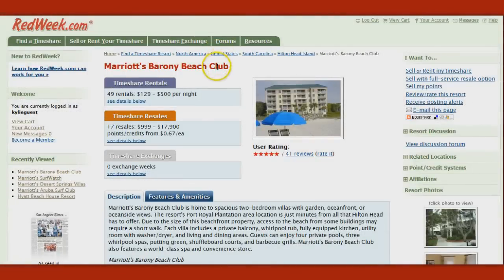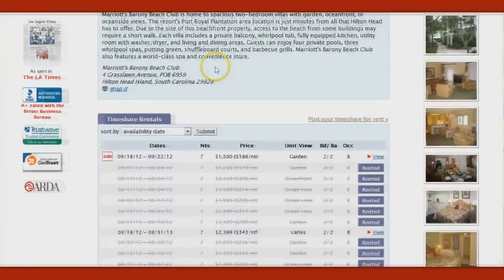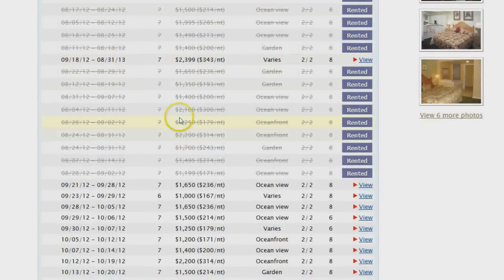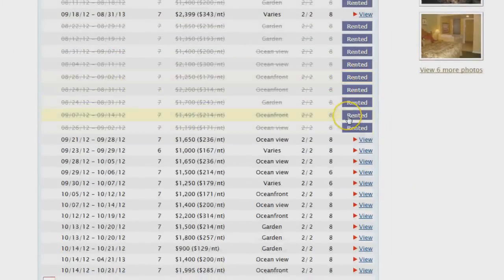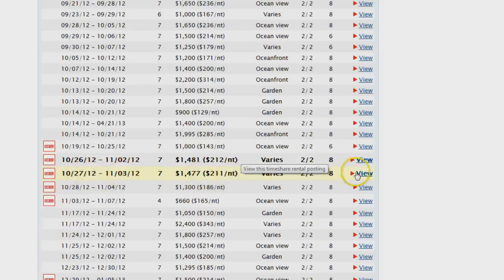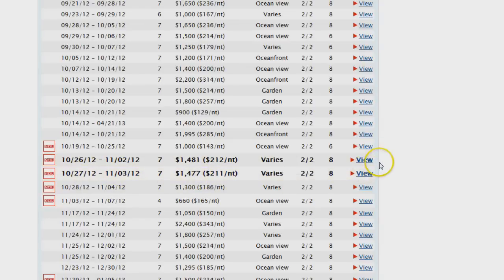Once you're on your resort's page, scroll down to the timeshare rentals section. This will show you all the weeks that are currently available as well as the weeks that have just rented, giving you an idea of what you should price your week at. Note that there are a couple listed in bold text and a slightly larger font — this is an option you can add during the posting process.